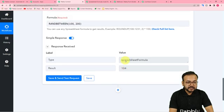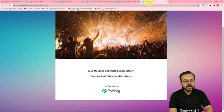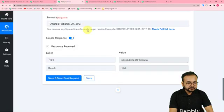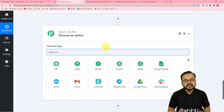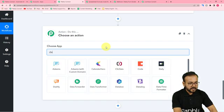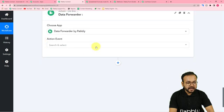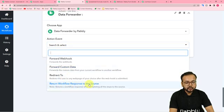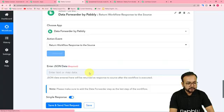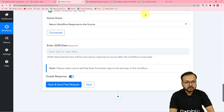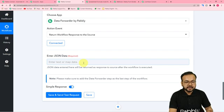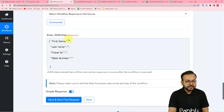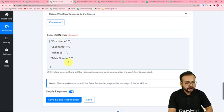Now we want to send the data back to the source — back to the thank you page of this form submission. To get data back to the trigger or source application, we use the Data Forwarder feature of Pably Connect. You should always apply Data Forwarder at the end of your workflow, as the last step. Select Data Forwarder and in the action event select 'Return Workflow Response to the Source.' Click Connect — now it asks for the data you want to send to the trigger application in JSON format. We are going to create the JSON format and fill in and map the details.